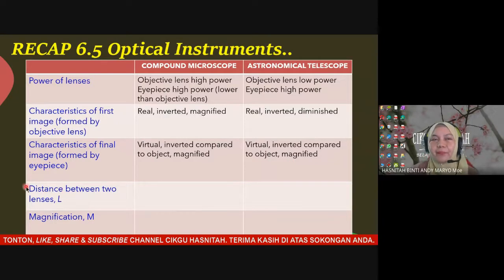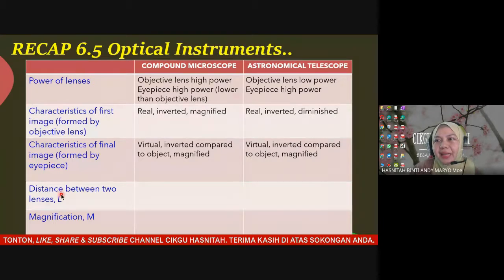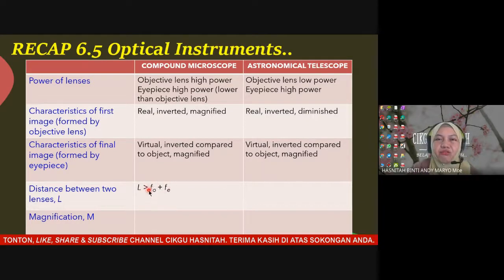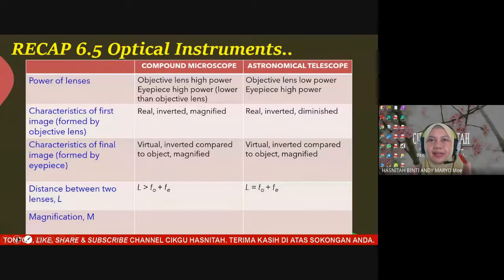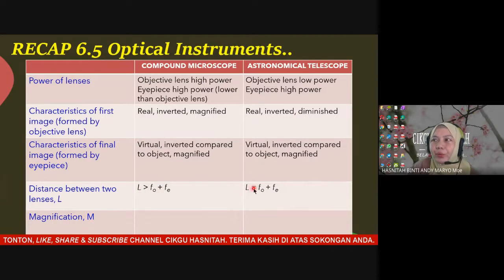The fourth property is the distance between the two lenses, labeled L. For the compound microscope, the two lenses must be placed at a distance greater than the sum of their focal lengths. For the telescope, they must be placed at exactly the distance equal to the sum of the focal lengths of the two lenses.